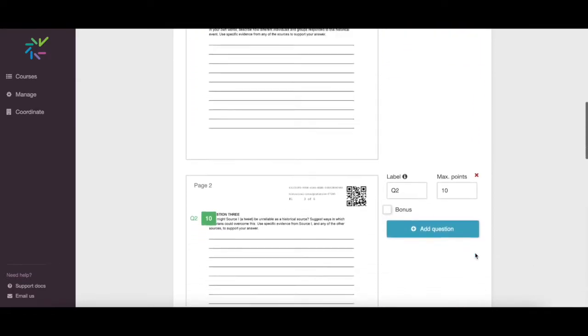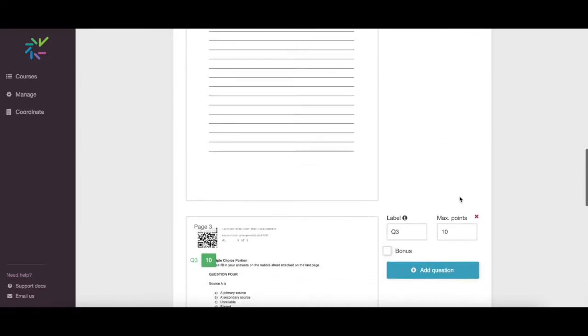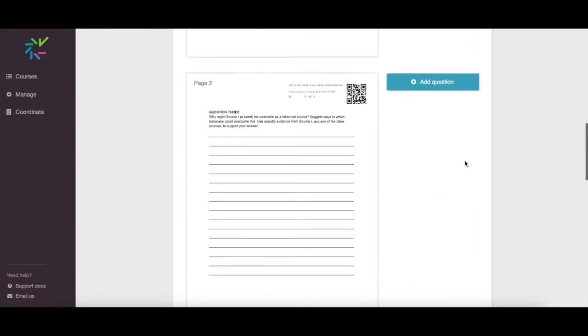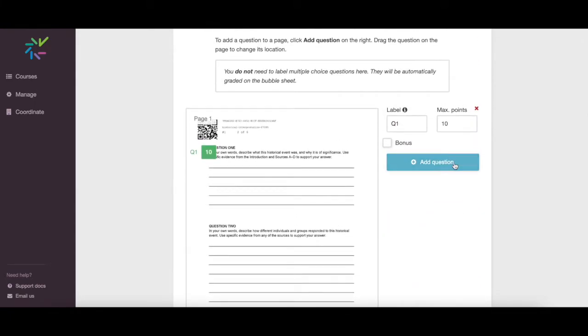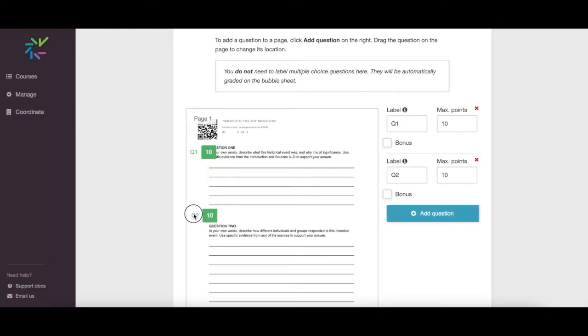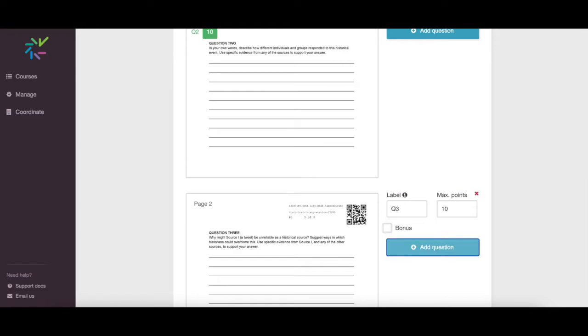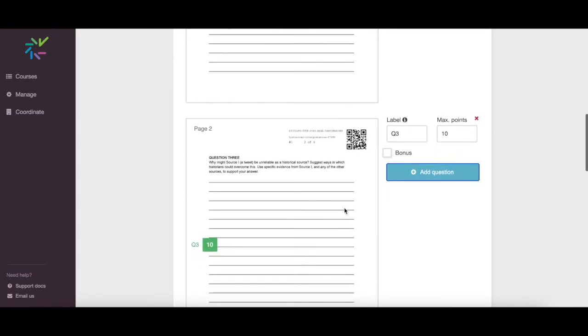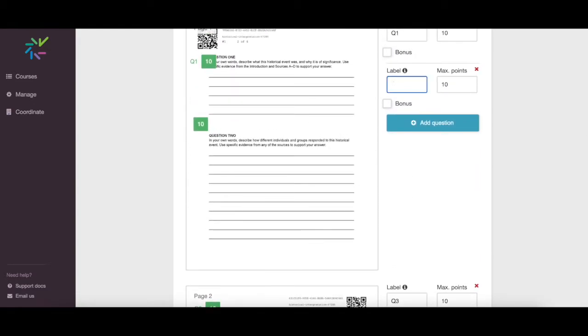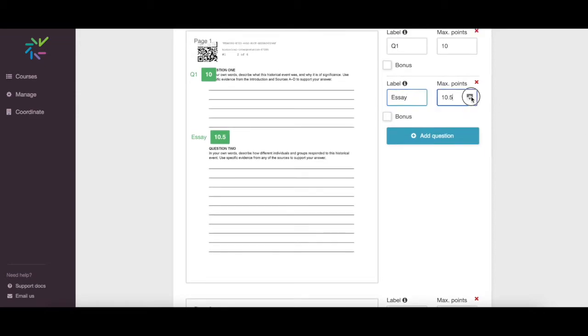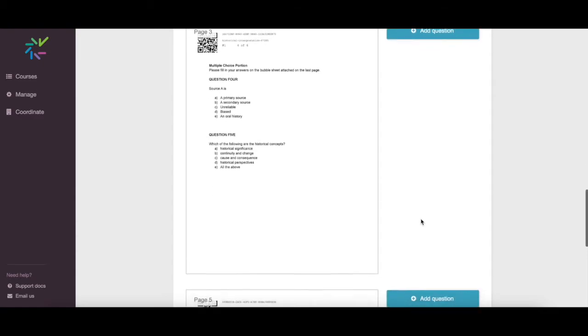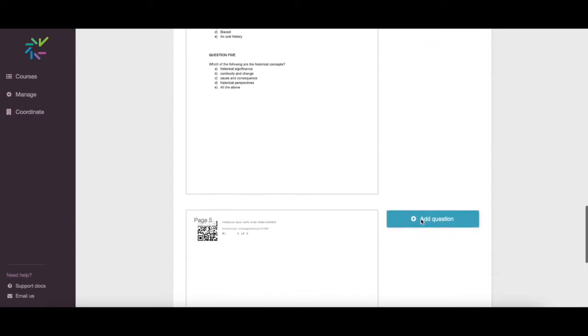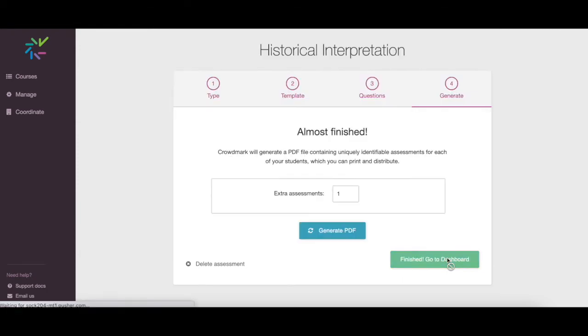You'll need to define the location of each question in your template so Crowdmark can separate them for grading. You can set a question's label and maximum points as well as indicate if the question is a bonus, which means it won't count towards the assessment's total point value. Multiple choice questions do not need to be defined as they will be answered on the bubble sheet and graded automatically by Crowdmark. Click Save and Continue.